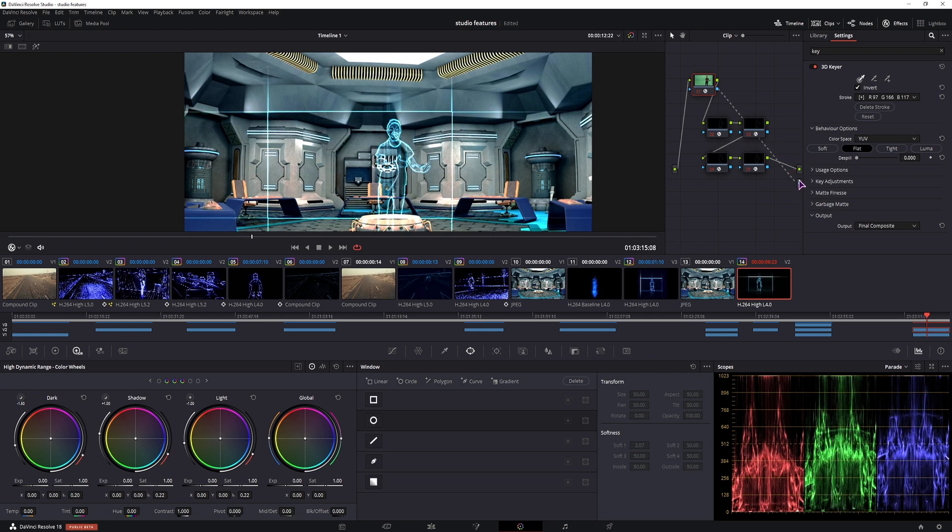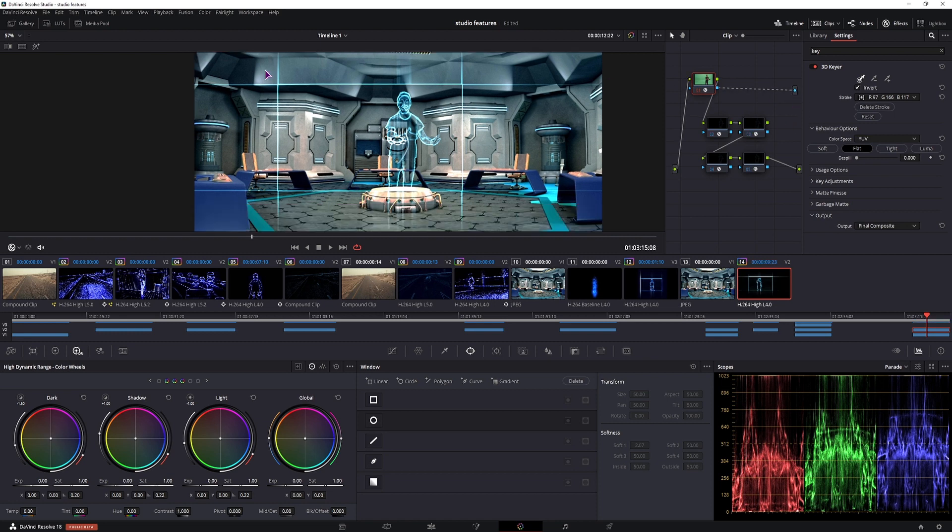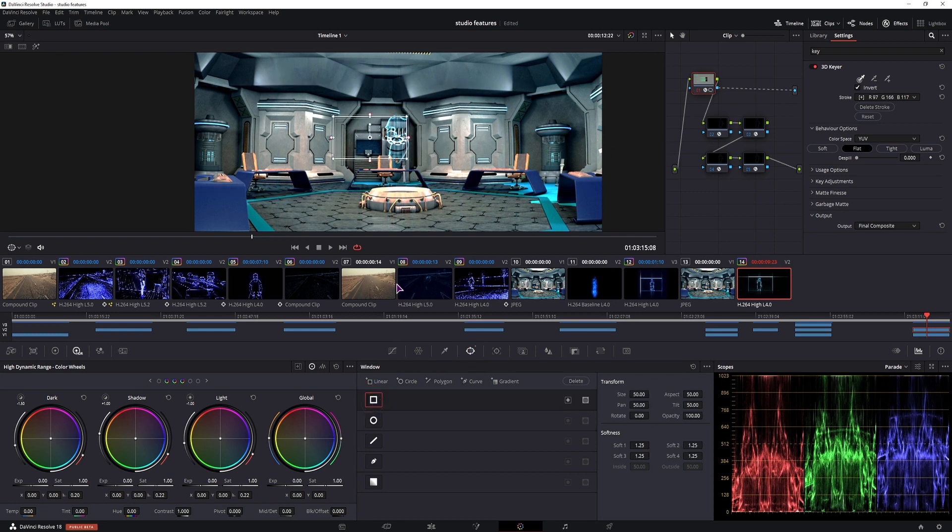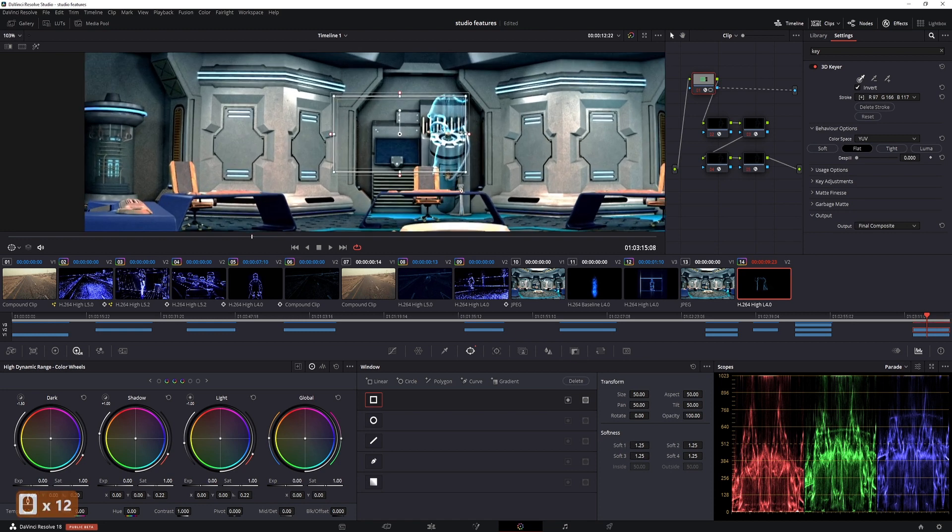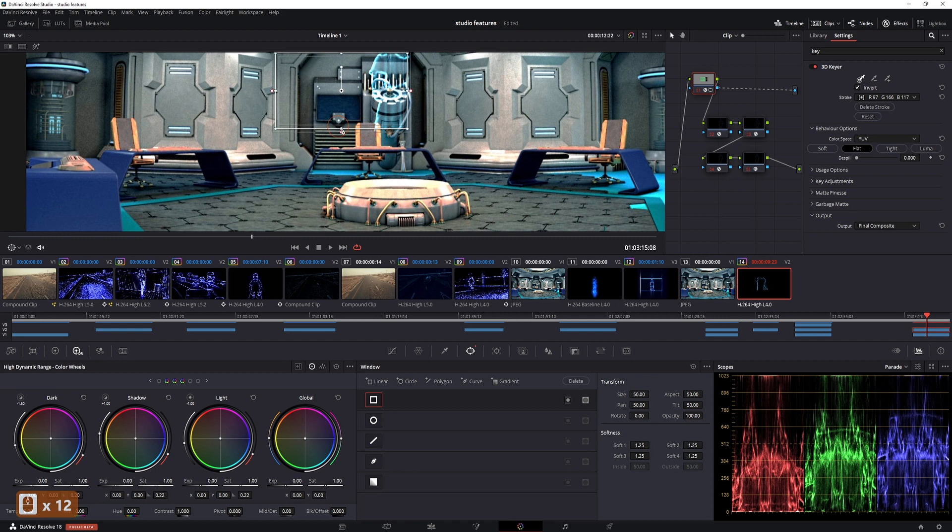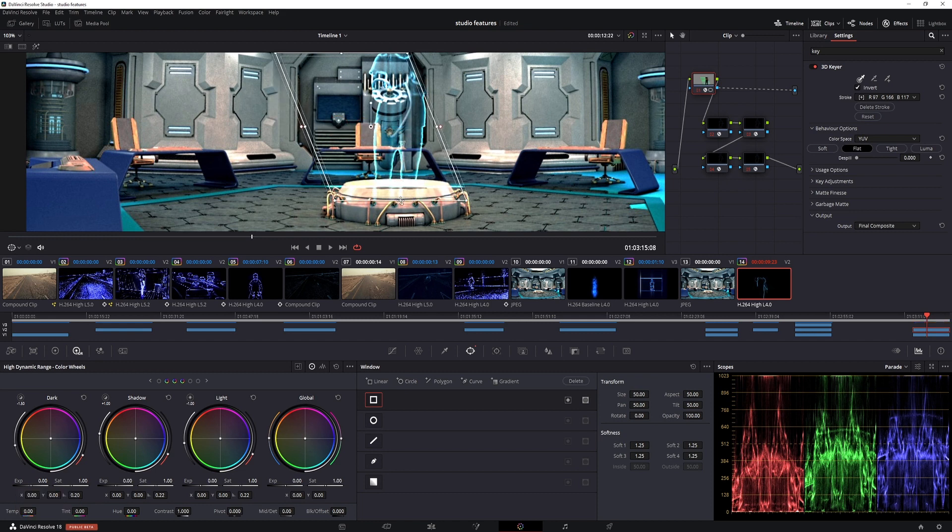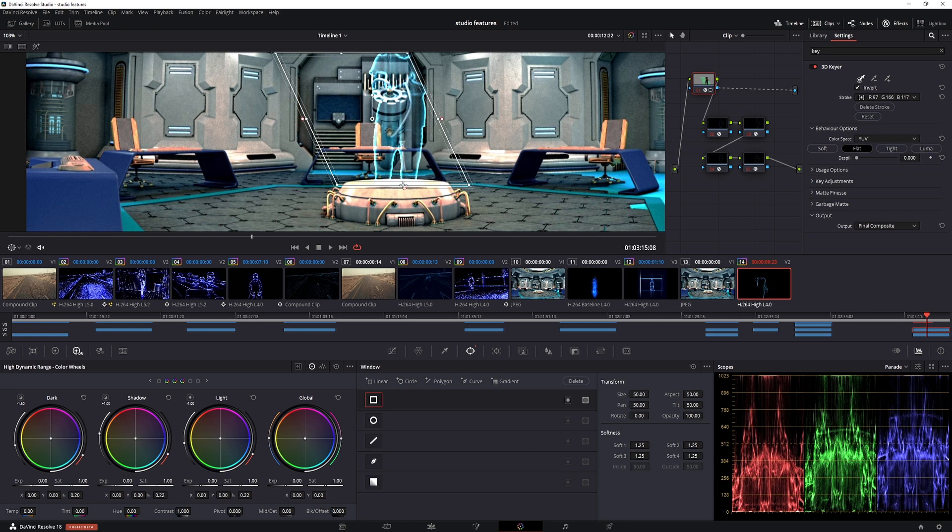And you can also move this node, the output node, like that. Now this is the look that you want, that's okay, but I only want to see what's inside. So I'll go to the power window, enable the rectangle. Now you can adjust the softness, I'll leave it as is. And I'll simply position these lines where they have to be, so something like that.